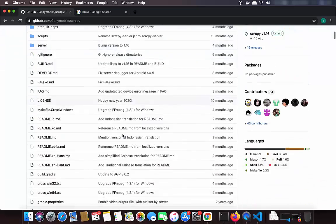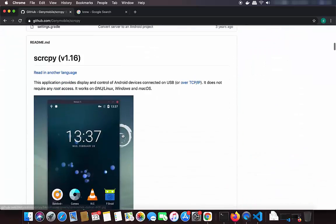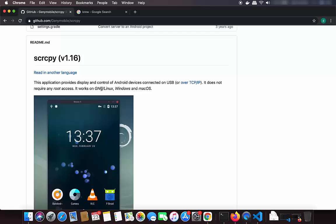When you scroll down you will be able to see what this SCRCPY tool can do. Basically, SCRCPY is an open source tool which enables you to control your Android device using USB, and it works on Linux, Windows, and Mac OS.